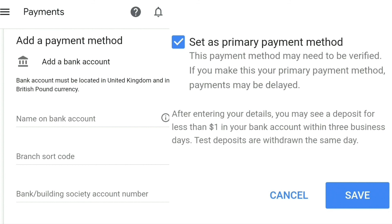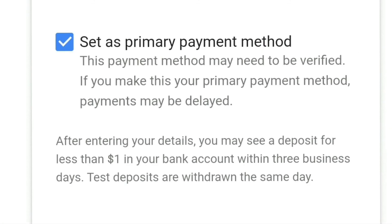Further down the page you'll see 'Set as primary payment method'. There's a note saying this payment may need to be verified and payments may be delayed. It was automatically checked, but I didn't want my payments to be delayed so I unchecked it, and that was fine.